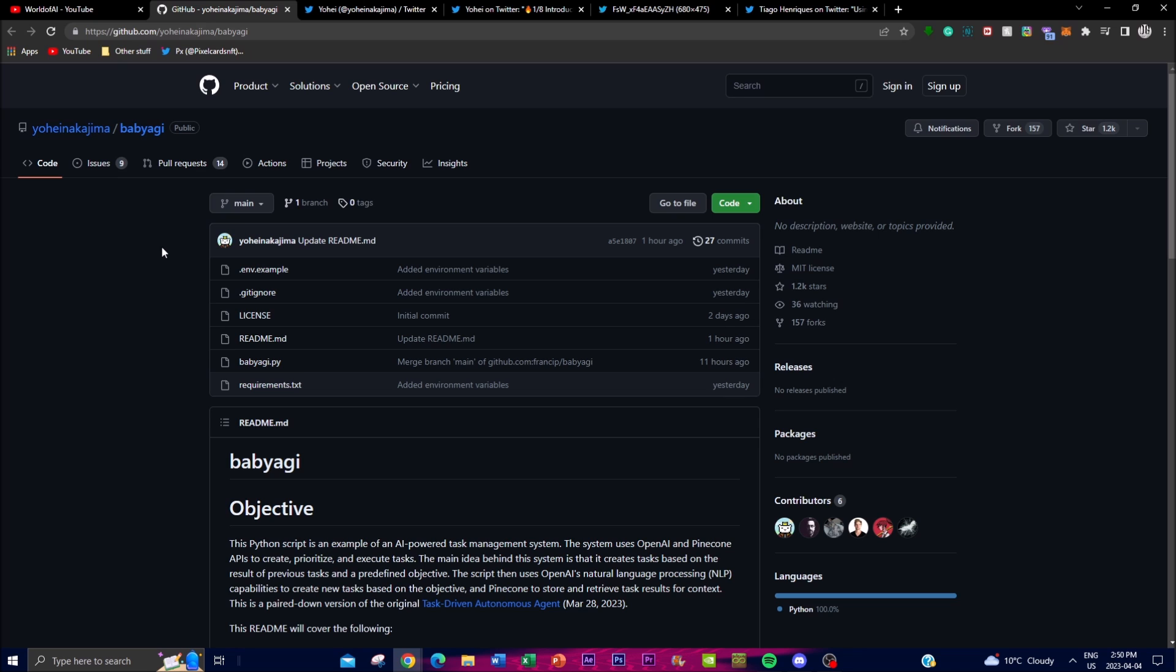The system is designed to generate, prioritize, and execute tasks based on the previous results as well as the predefined objectives. The script utilizes OpenAI's NLP capabilities to create new tasks based on the objectives, and Pinecone to store and retrieve task results for context.